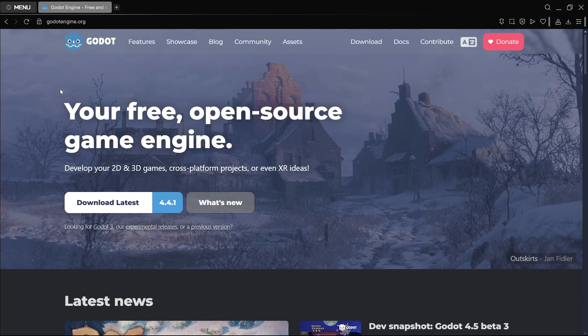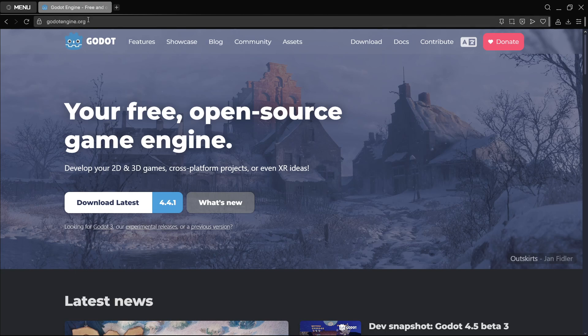Hi there and welcome to this super quick Godot tutorial, in which the idea is for you to start creating Godot games as quickly as possible. So let's get started right away.